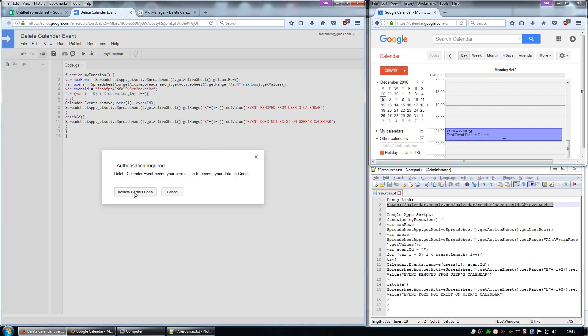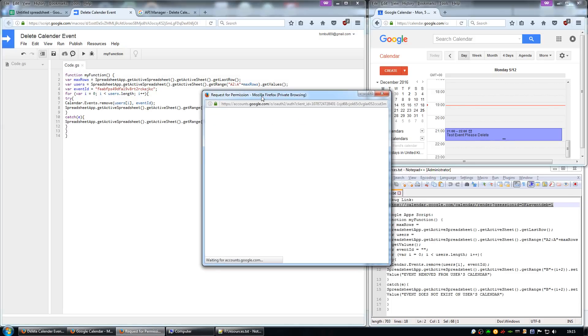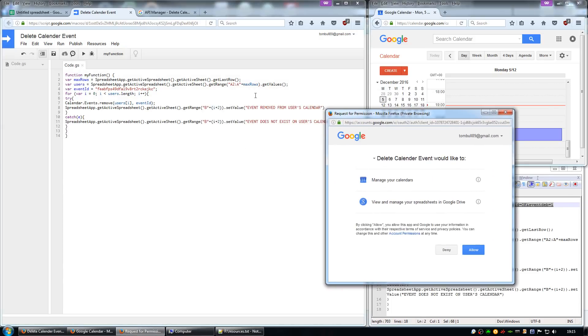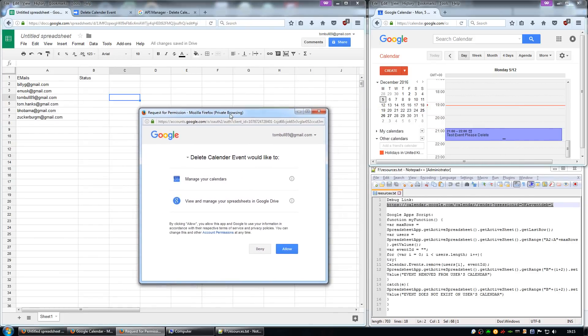It will pop up a review permissions box. I'm going to quickly switch back to the spreadsheet and click on allow.